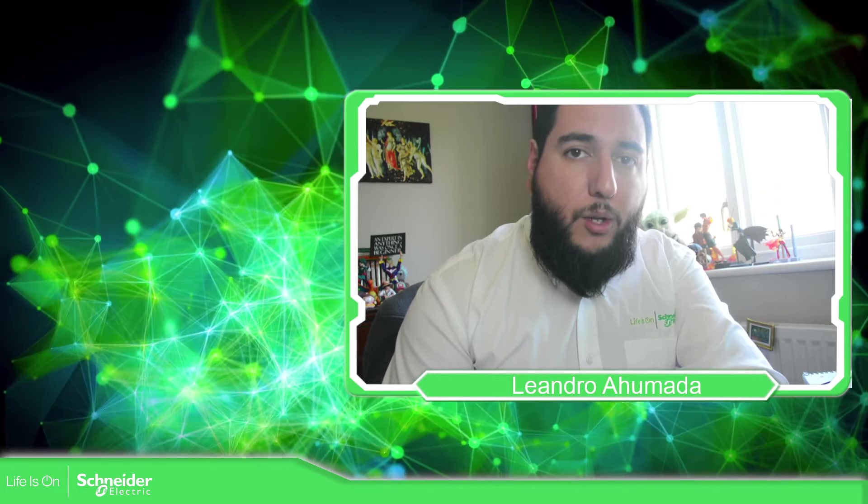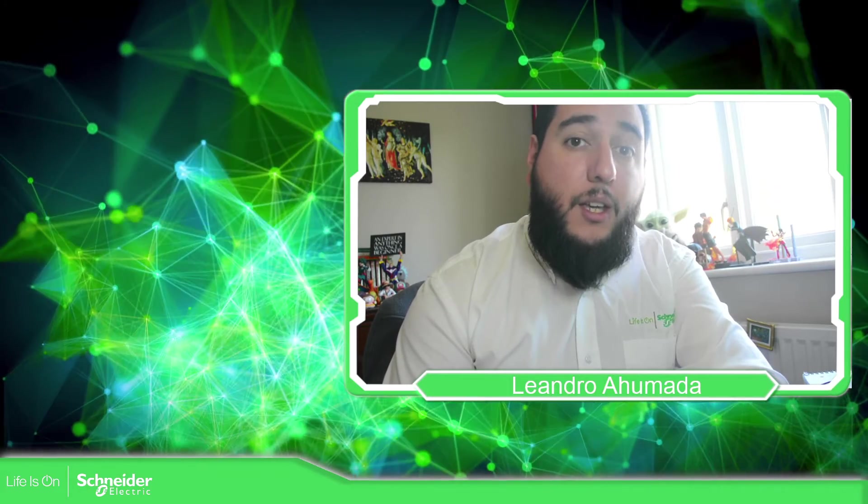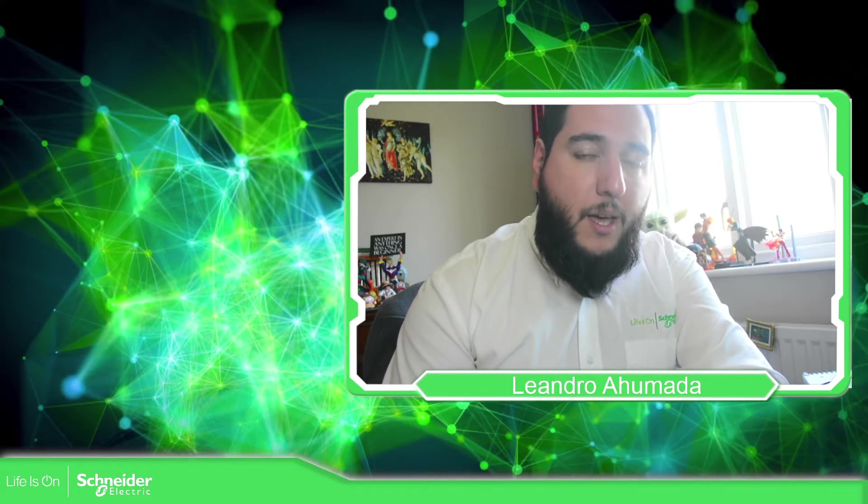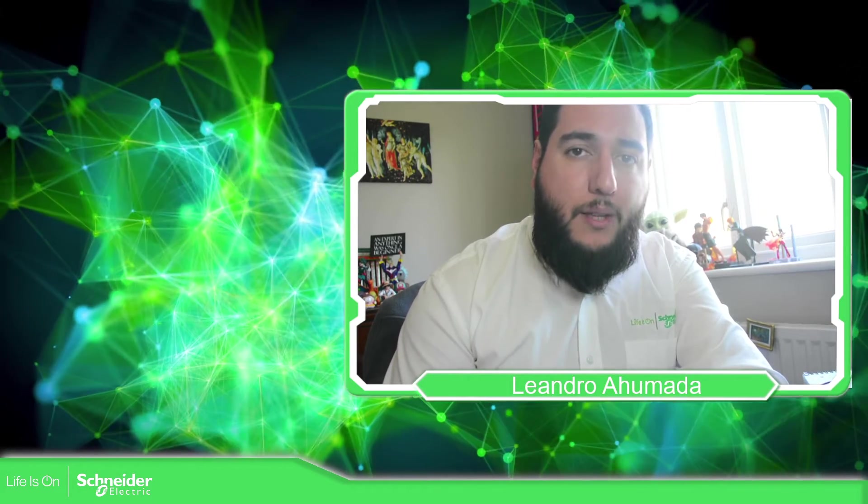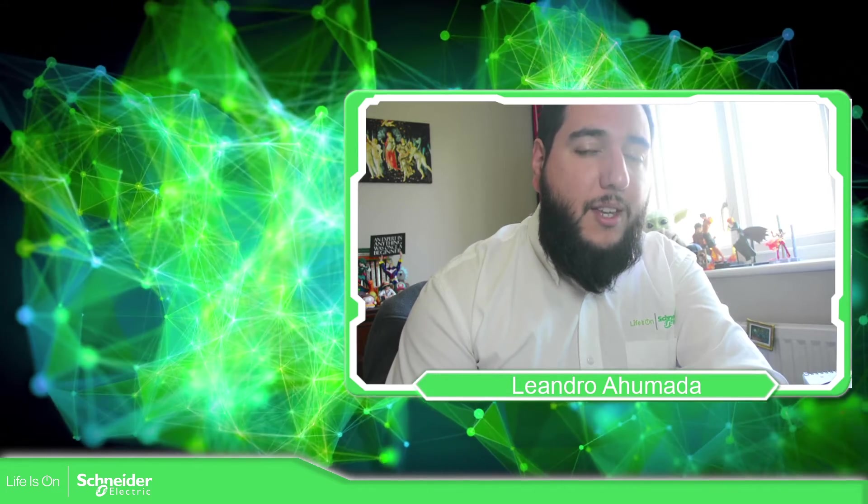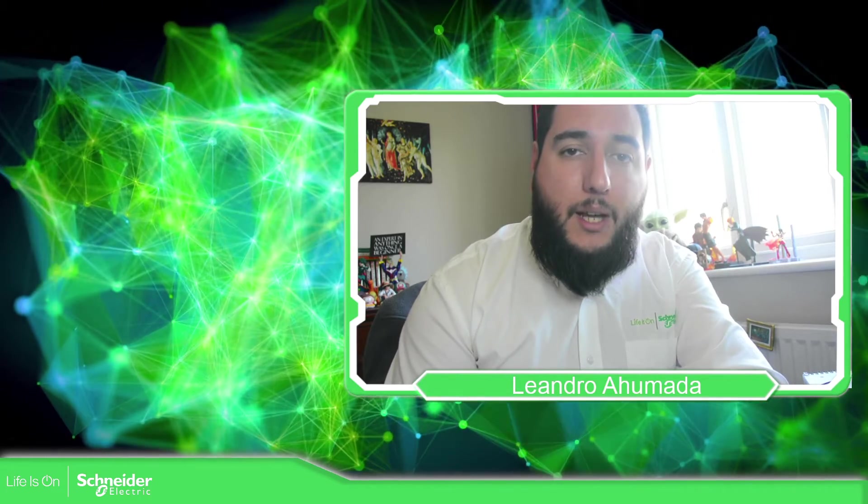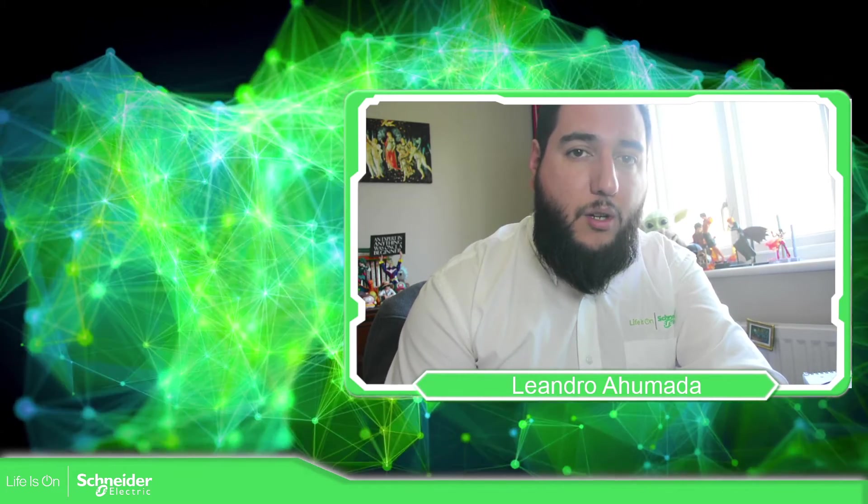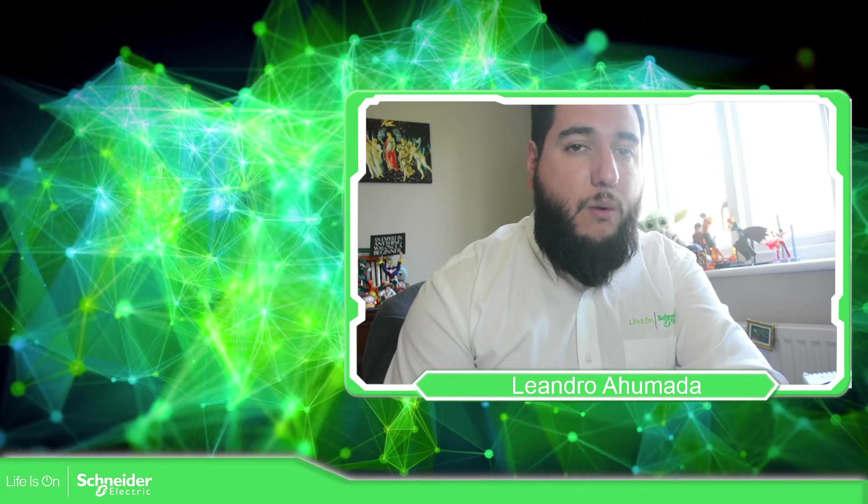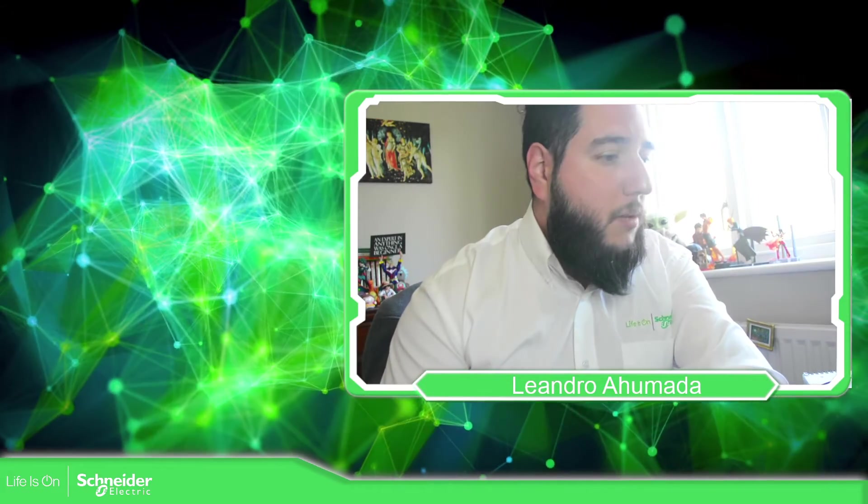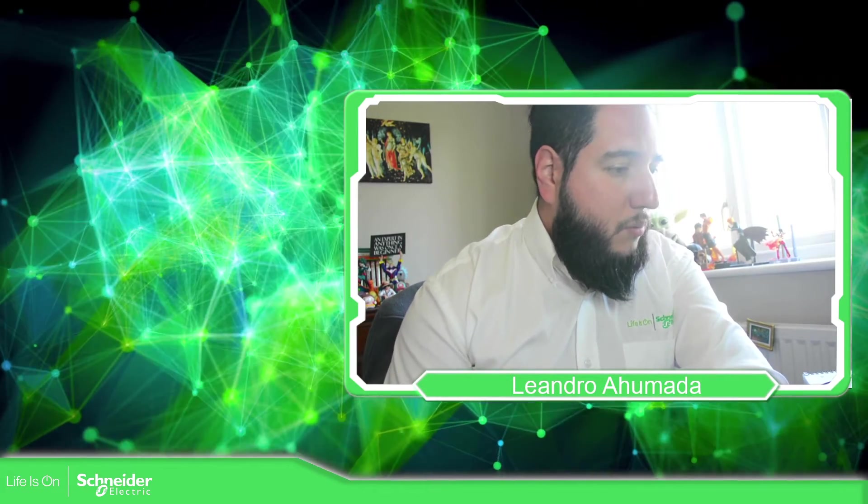Hello, everybody. Welcome back to another edition of the EcoStruxure Machine Expert Training. I'm your host, Leandro Mada, and in this video, we're going to see how we can activate the simulation in the software. So let's go to the presentation.